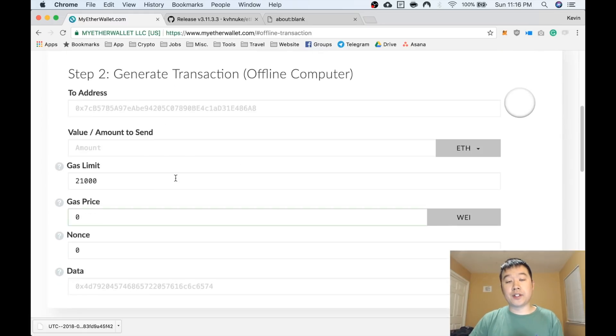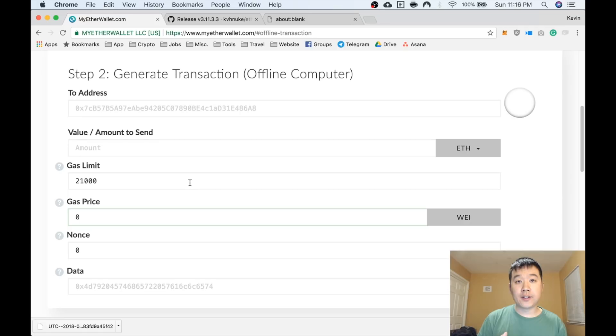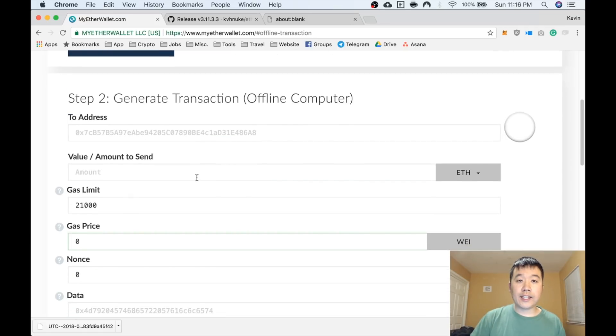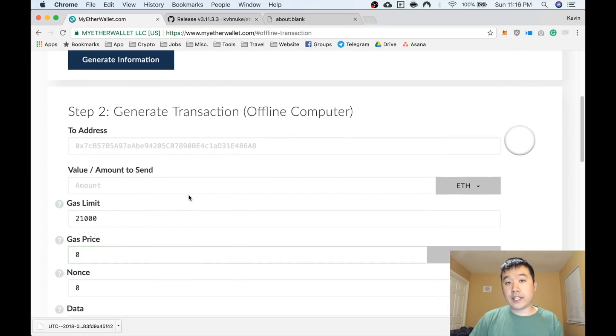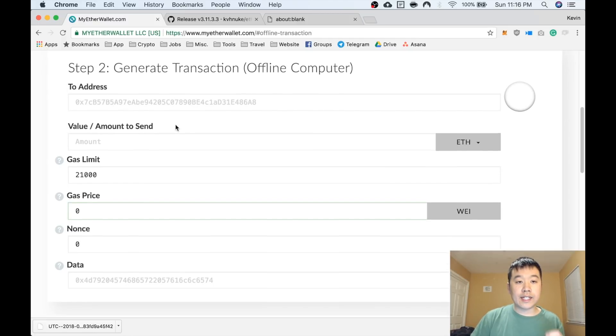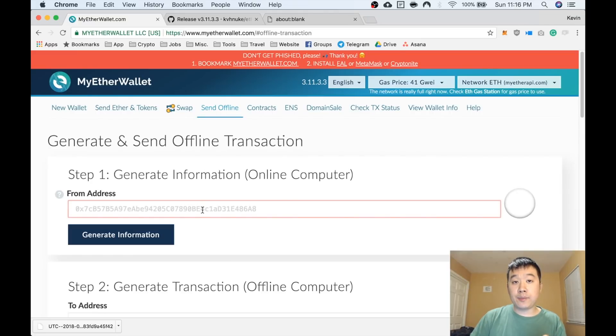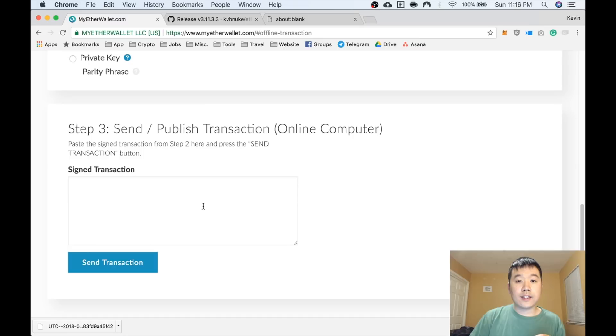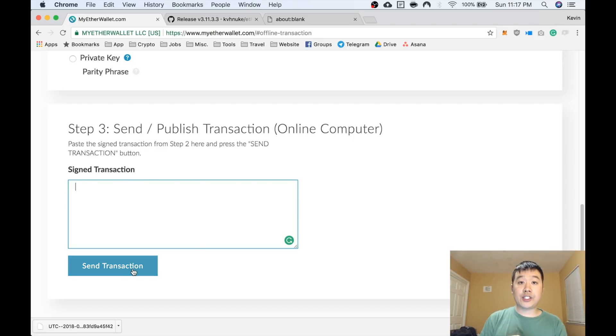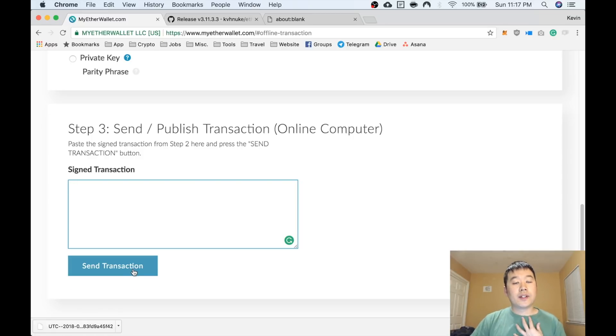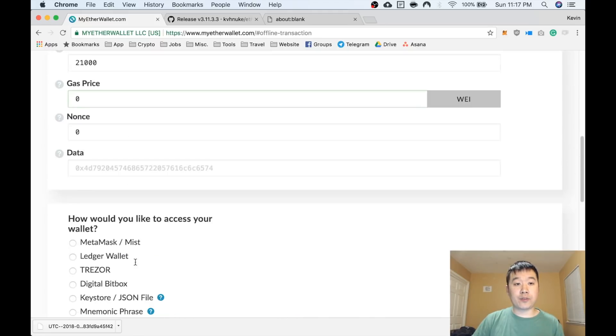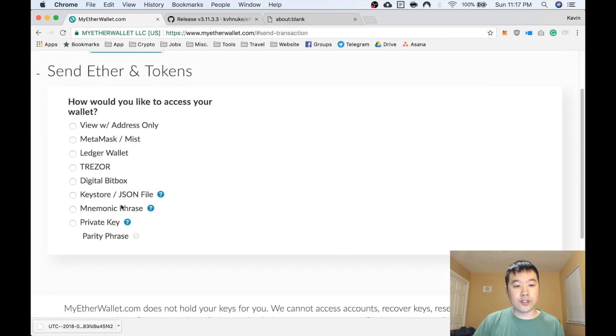Then go to the offline computer—the one that we were logically thinking about that's free of malware, not connected to the internet, where you downloaded the raw source file for this website. You take the information you generated from the online computer, bring it over there, and from that computer you can decide how much coins or ethers you want to send. Sign it from there alongside the information you generated from the online computer. Then take the output of the offline computer back here and paste it, then press Send Transaction. That should make your transaction go through without ever exposing your private key, your keystore file, or your wallet information.